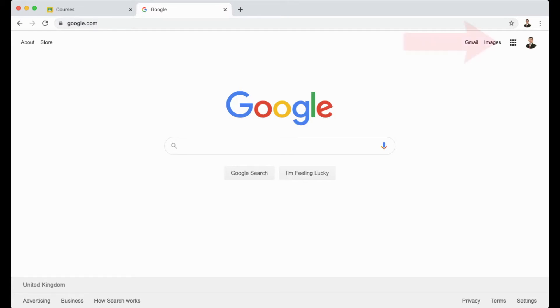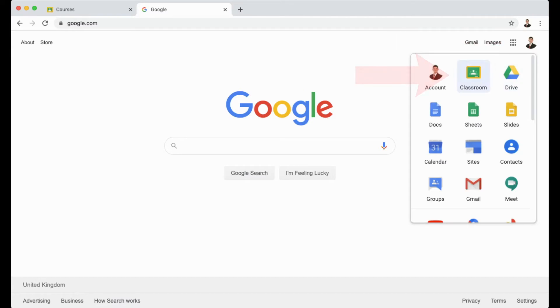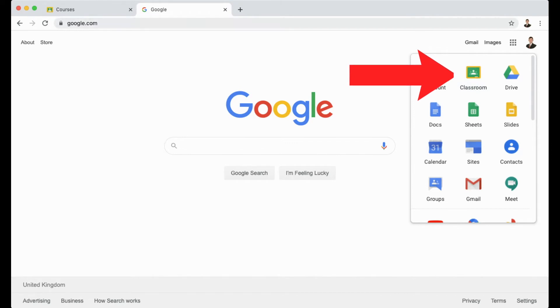Once you're logged in, you can go to the nine squares in the top right hand corner and go to Classroom. This will take you through to Google Classroom, which looks a little bit like this as an example.